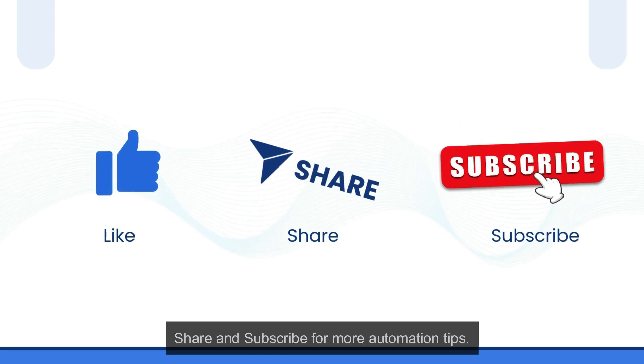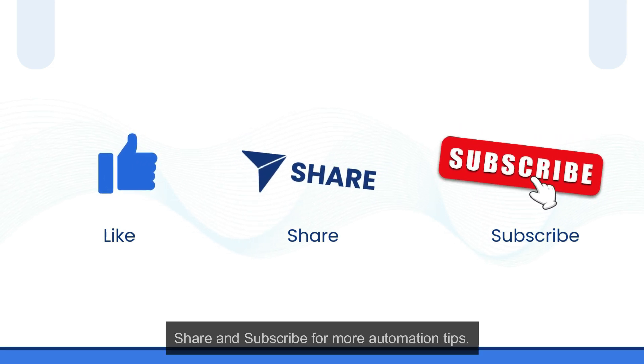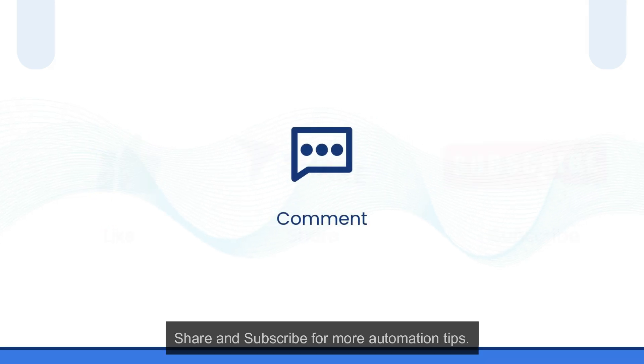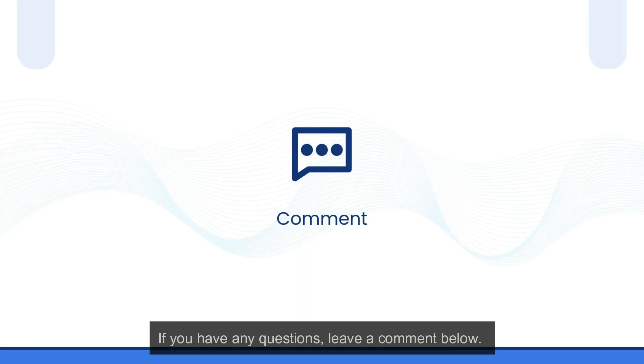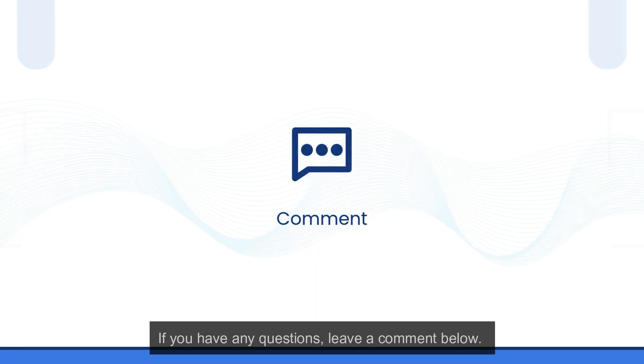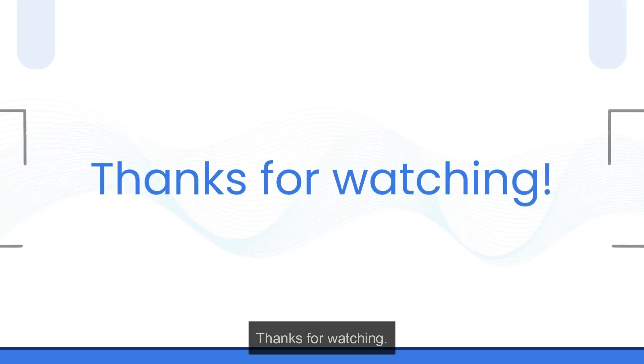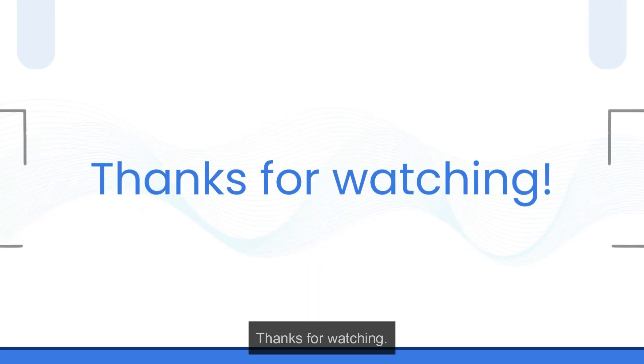If you found this video helpful, please like, share, and subscribe for more automation tips. If you have any questions, leave a comment below. Thanks for watching. Do check out our other videos.